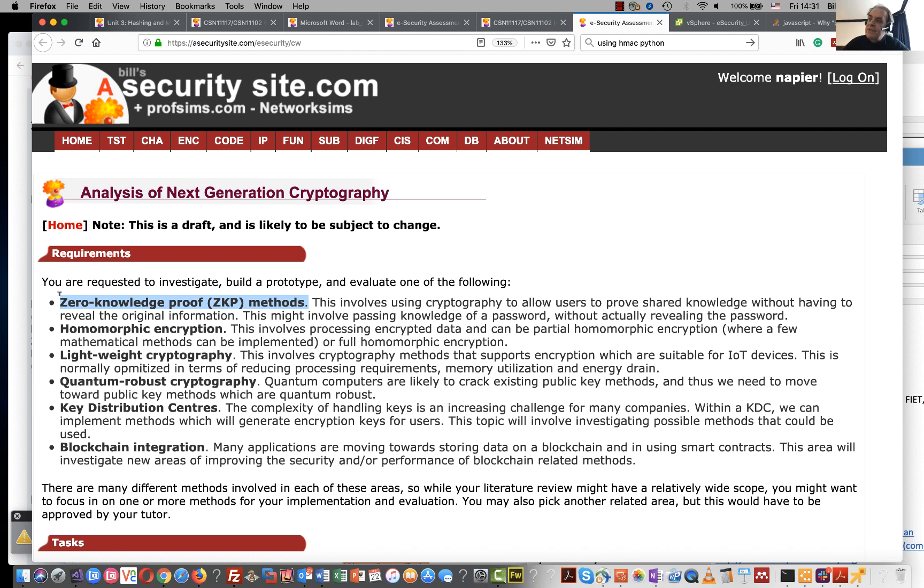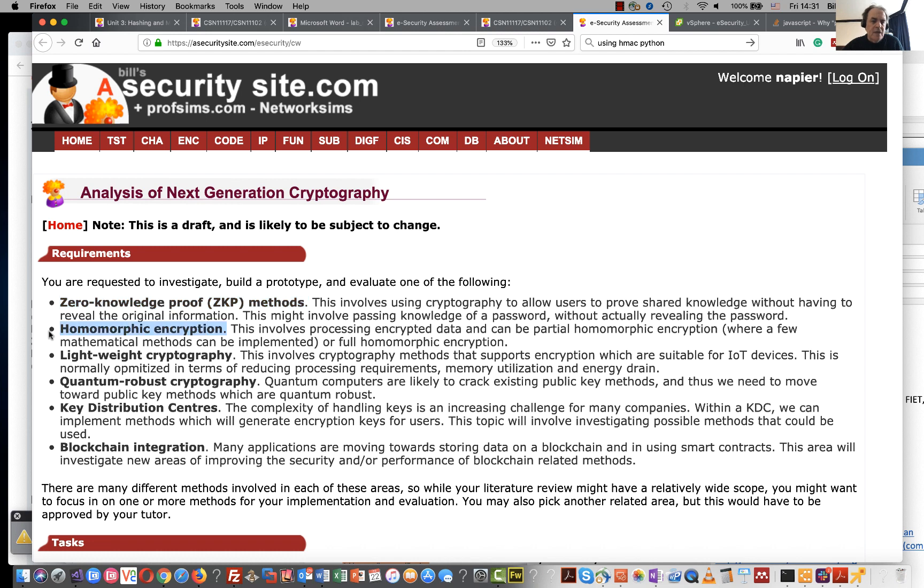Then we have homomorphic encryption methods, and that's ways that we can operate on encrypted data values. So we might add two encrypted values together and get a result that we can then decrypt.